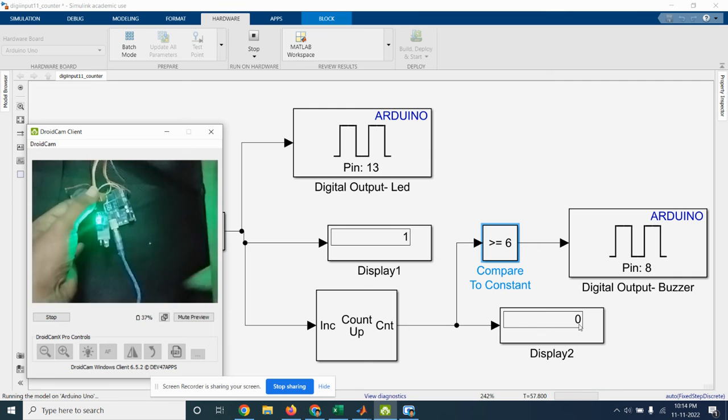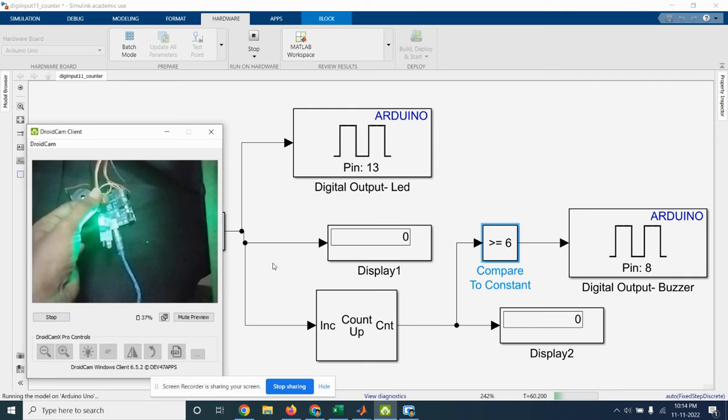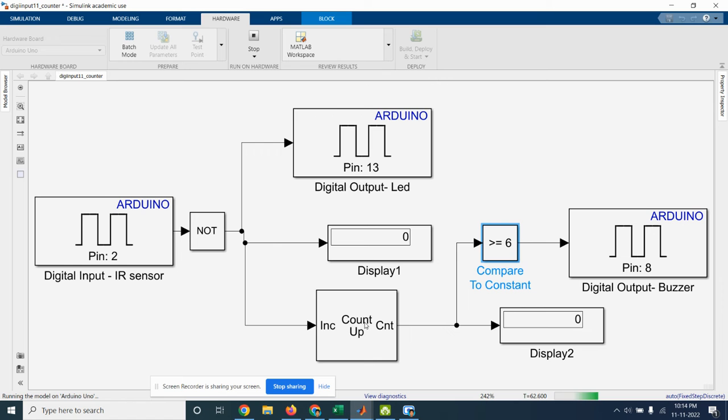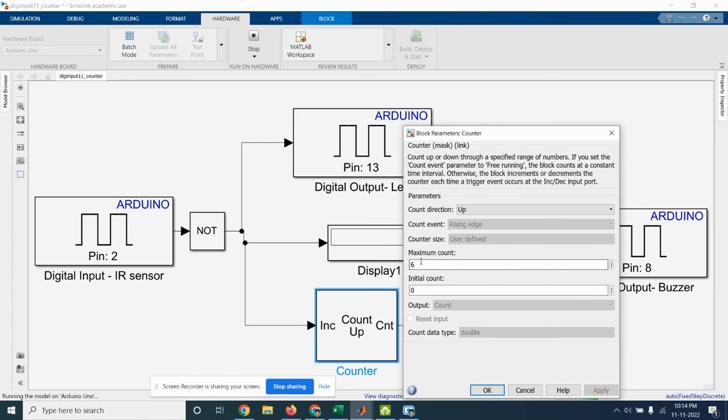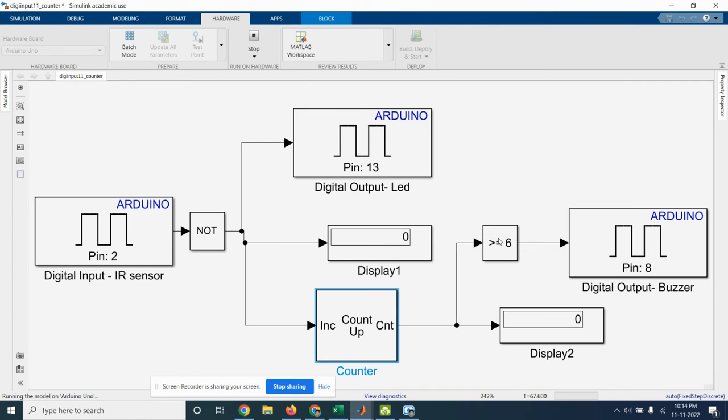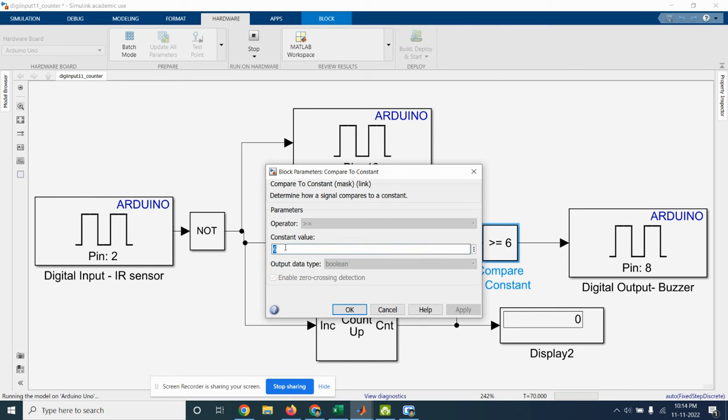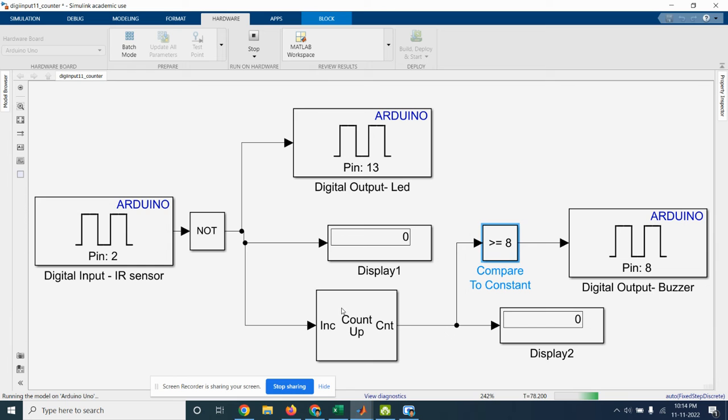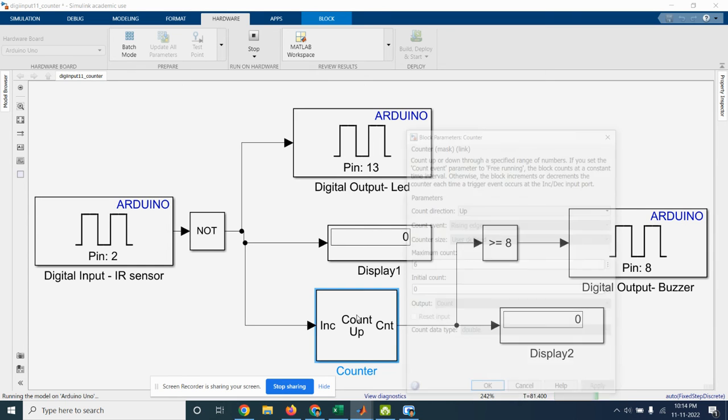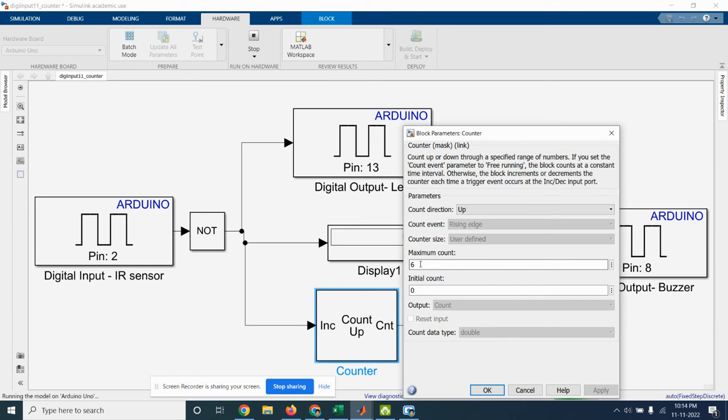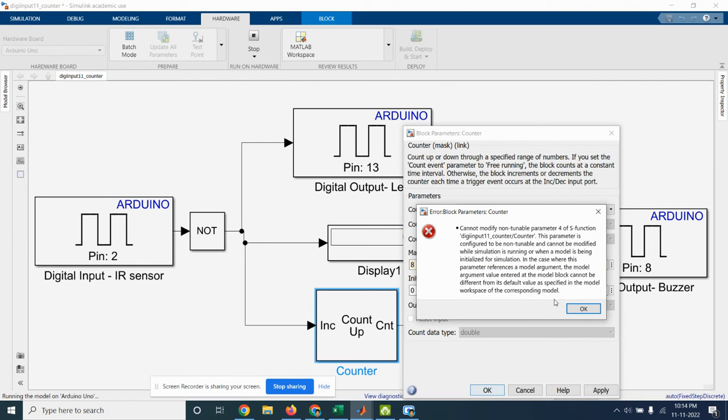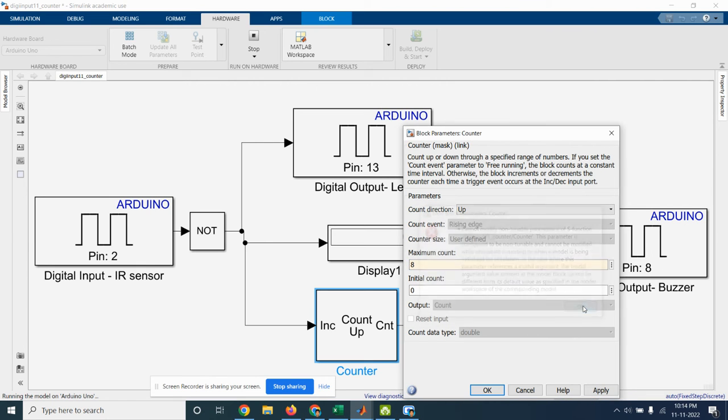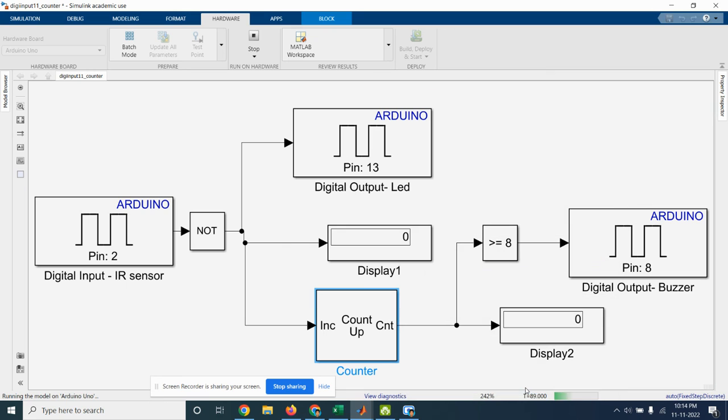Now again the counter is reset to 0. So whatever the maximum count you can keep it, the counter value 6 I have kept and also compare to constant block I have kept that constant 6. Here we can change this to 8 also. Here also we can change the maximum count as 8. So we have to turn off and we have to do, so we will stop it.